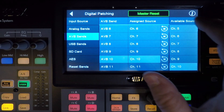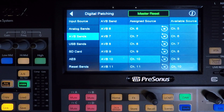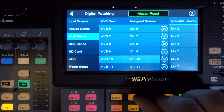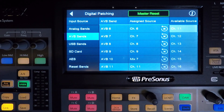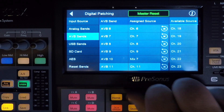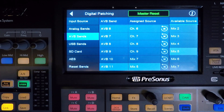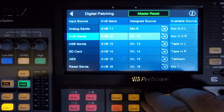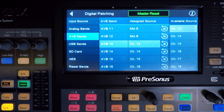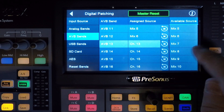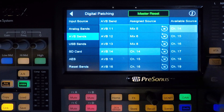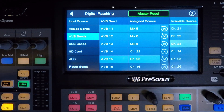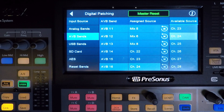Scroll down to AVB 10, select it, and then select the available source button on the top right side of the screen. This will be our guitars submix coming from mix 7. Scroll down until you see mix 7 and select it. Click AVB 11, then select available source, scroll to mix 5 and select it — that's the left side of the keyboard submix. Click AVB 12, available source, and then scroll to mix 6 and select it — that's the right side of the keyboard submix. Click AVB 13, available source, and then scroll to mix 8, which is our vocal submix. AVB 14 is pulled from available source 22, which is the click. AVB 15 is pulled from 23, and AVB 16 is pulled from 24 — 23 and 24 are our stereo tracks lines.